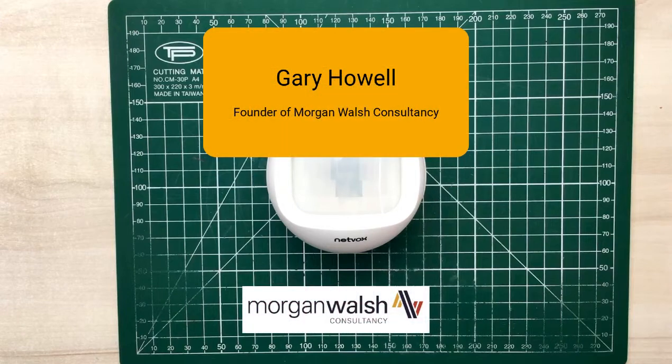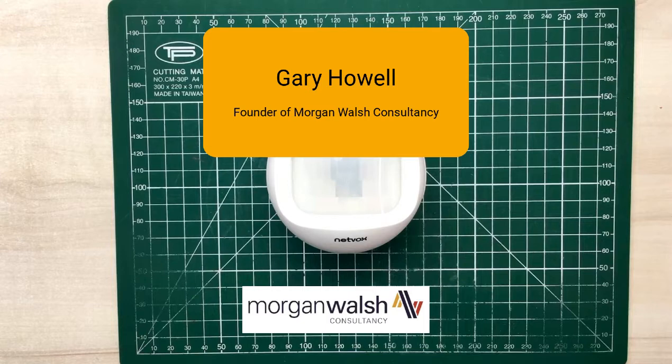Hello, I'm Gary Howell. I'm the founder of Morgan Walsh Consultancy. We provide IT services to local government and also commercial companies.